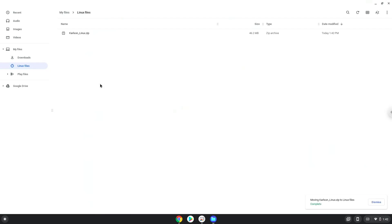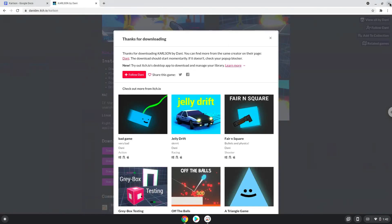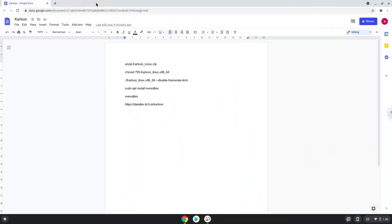Now we will continue to the next part of the installation process, which is to run several commands in the terminal to install Carlson. All the commands are in the video description. Now we will copy the first command and open a terminal session from our app menu.